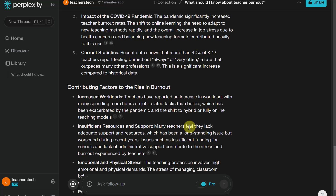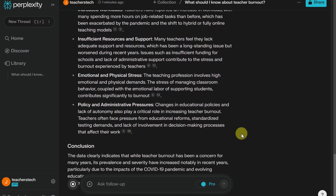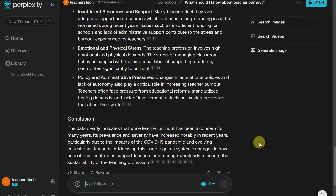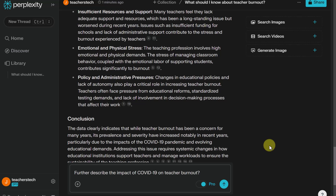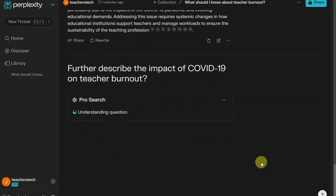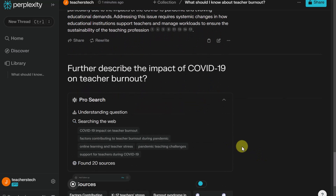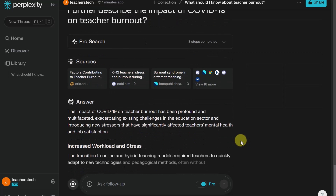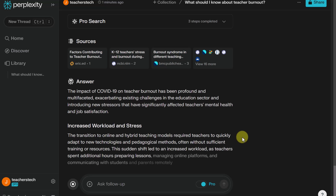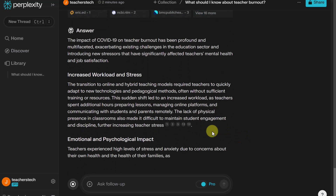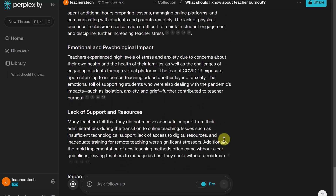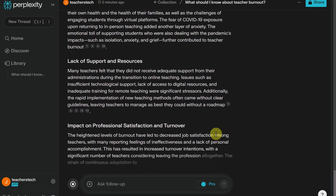As I'm going through this and skimming, I'm getting more questions I want to answer, especially with the COVID angle. So now I'm going to ask it to further describe the impact of COVID-19 on teacher burnout. As it goes through, you can see how my conversation is continuing, and it makes research just that much more easy — again, with all the different links to the sources if I want to check where it's coming from.